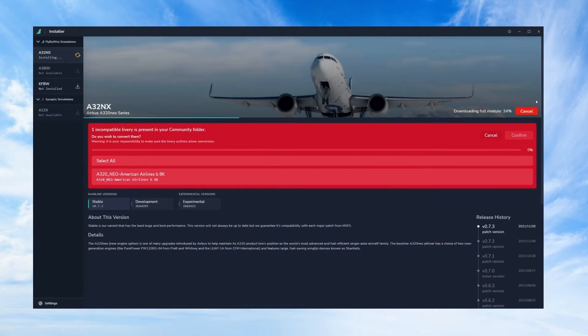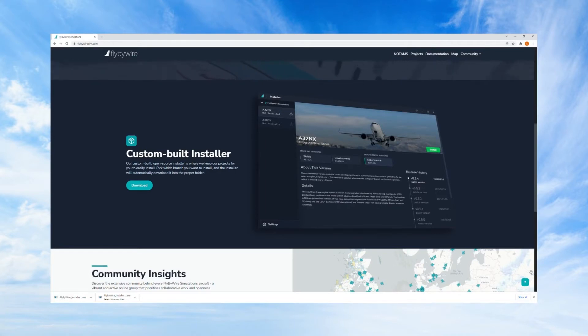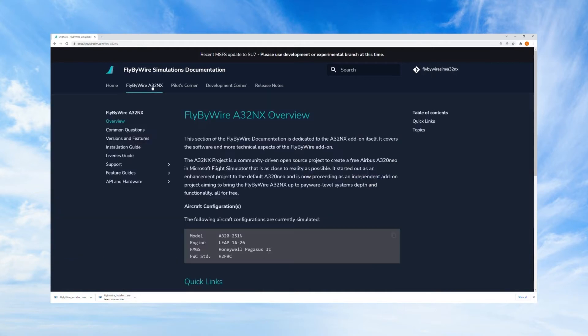If you have any questions about how liveries will work with the modification you can just check out the documentation section of the website, and I find they have a lot of valuable tools here aside from just liveries. You can learn how to operate the aircraft.